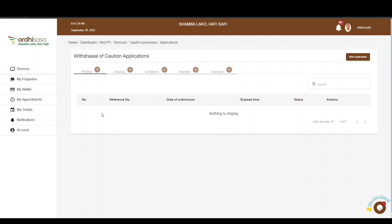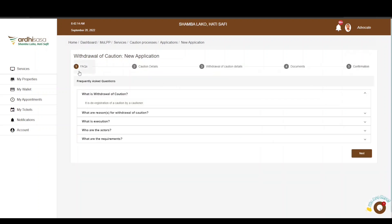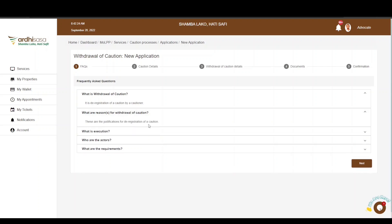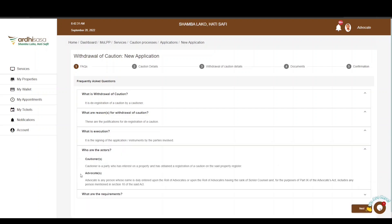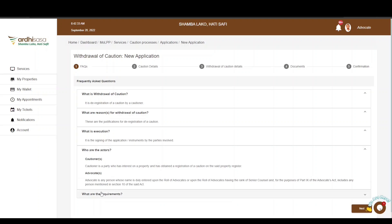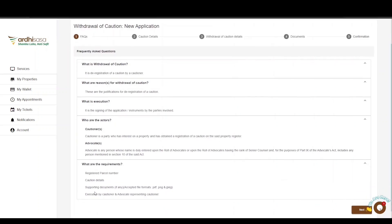Please note that if you have not switched roles, the New Application button will be unavailable. On clicking the New Application button, you will be navigated to a page with FAQs — frequently asked questions specific to the withdrawal of caution application. You can explore the FAQ to get an understanding of this application: who the actors are, what the execution involves, and what requirements are needed. If satisfied, click on Next.